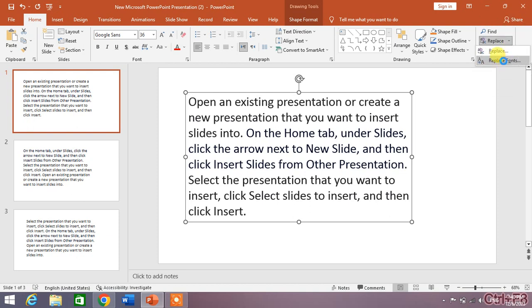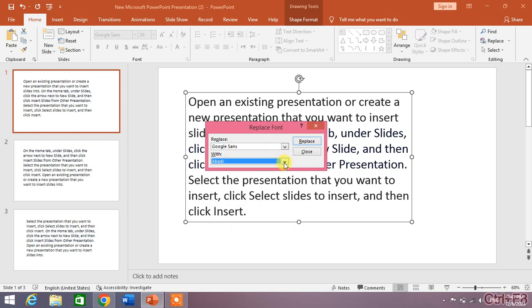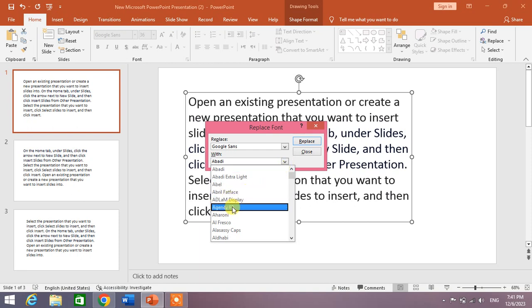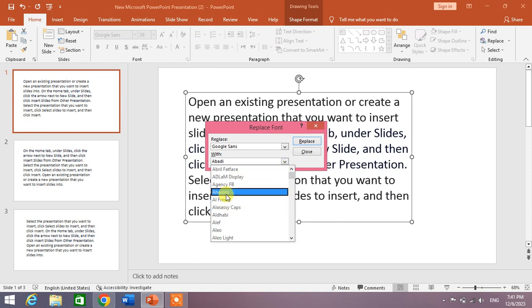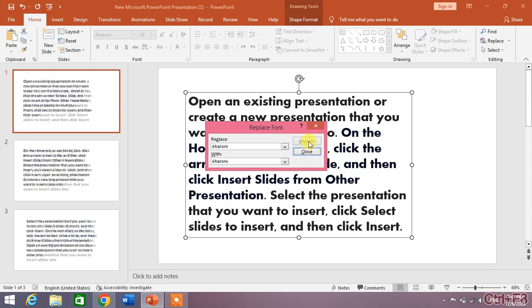When you click on it, you can see it automatically has recognized your font style, which is Google Sans. Now in this down arrow, select the font with which you want to replace it. For example, I want to select Arial. Click on it and then click Replace.